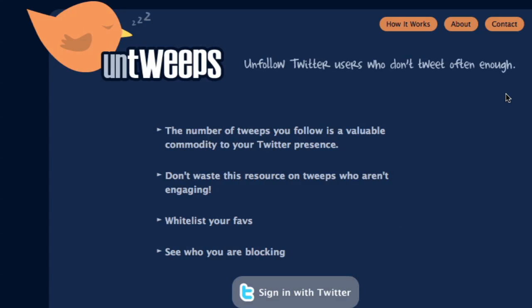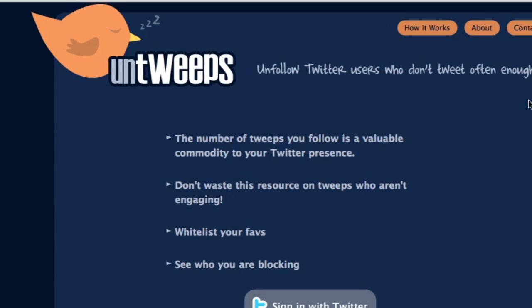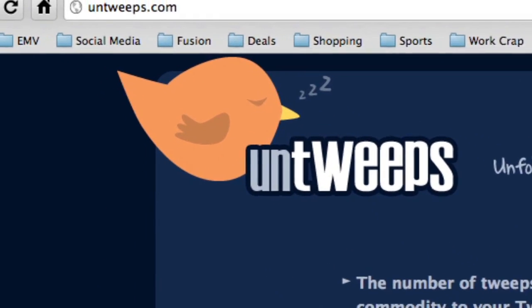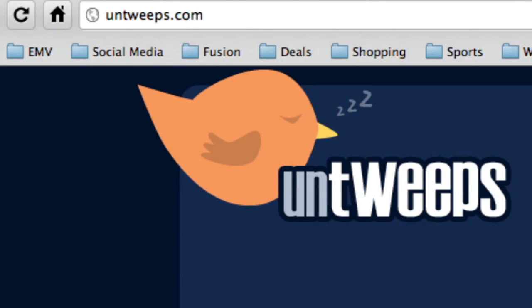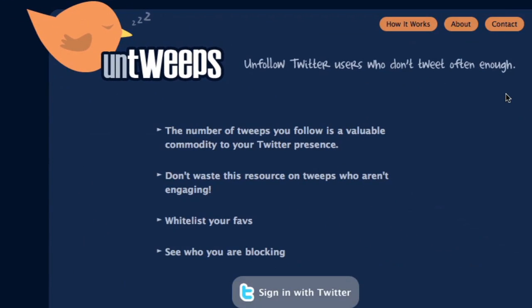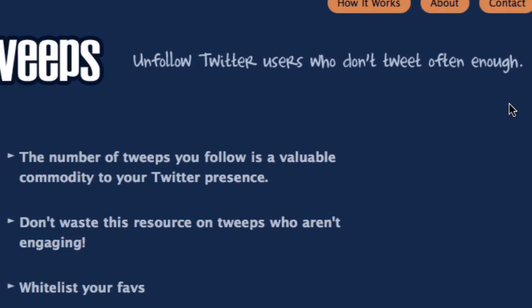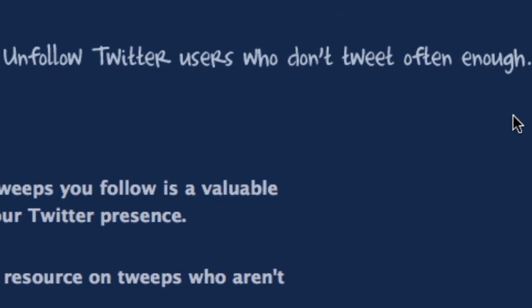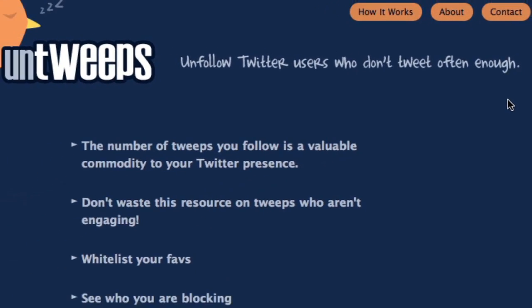Hey guys, this is Hailey Hohengarten with Twit Tipin' Tuesdays, and I've got a cool website for you guys to check out today. It's called untweeps.com, and basically what it does is what it says up here — you can unfollow Twitter users who don't tweet often enough, so you can make sure you're always following people who are actively using Twitter.